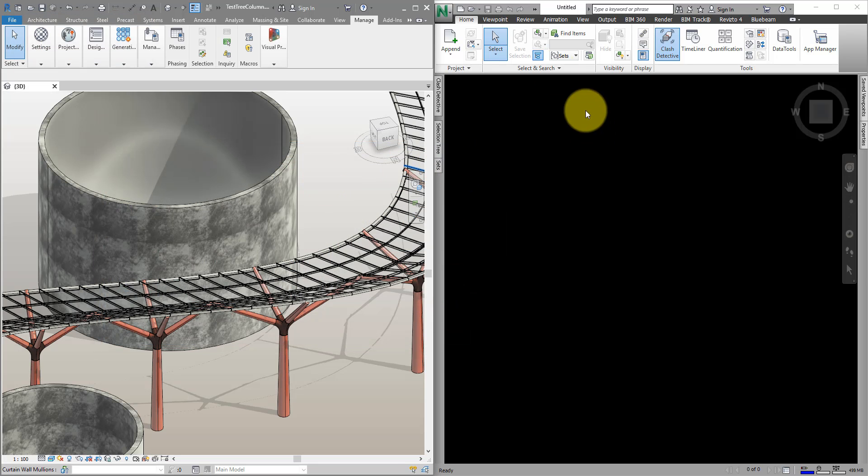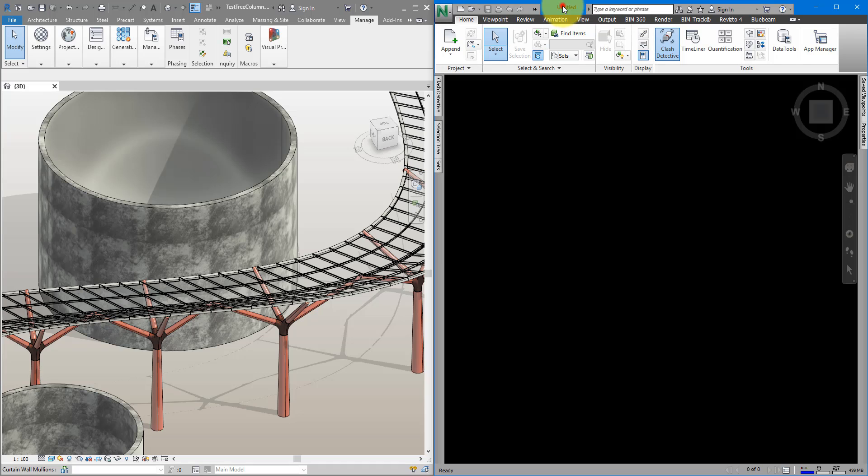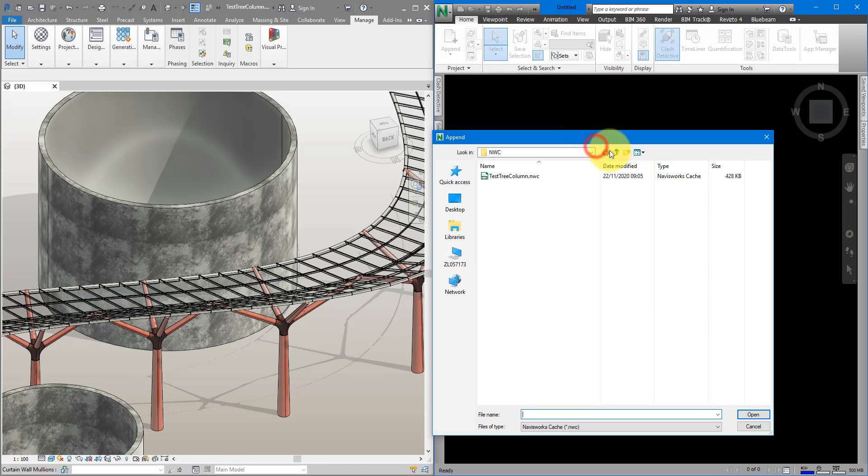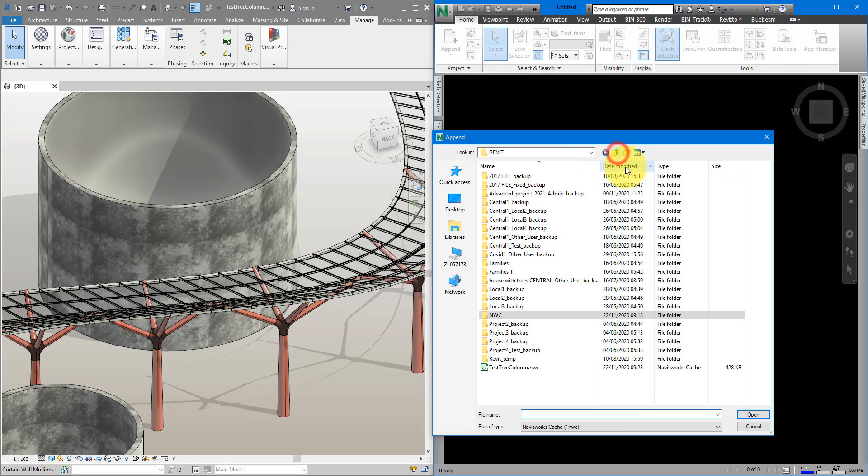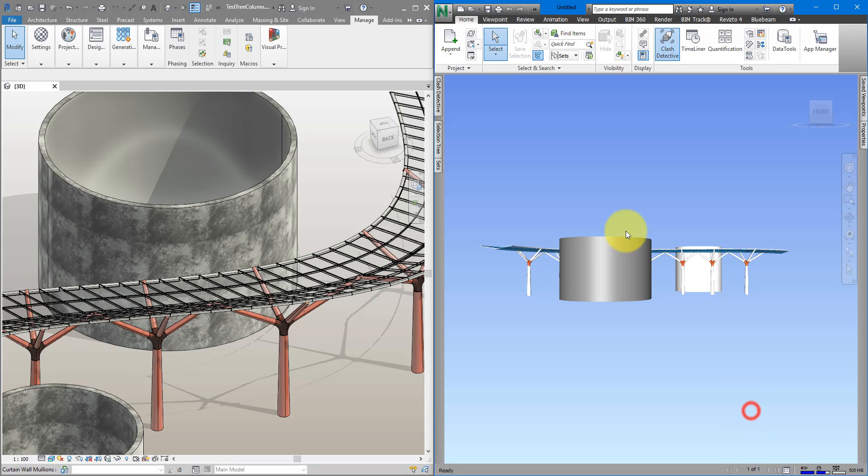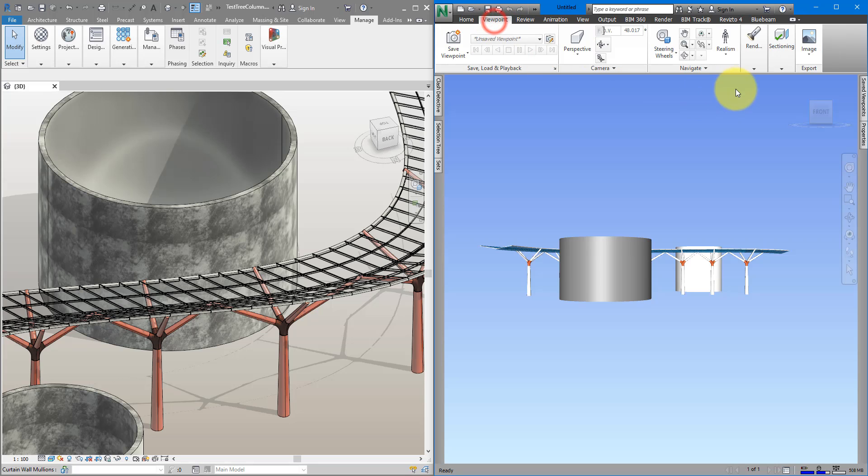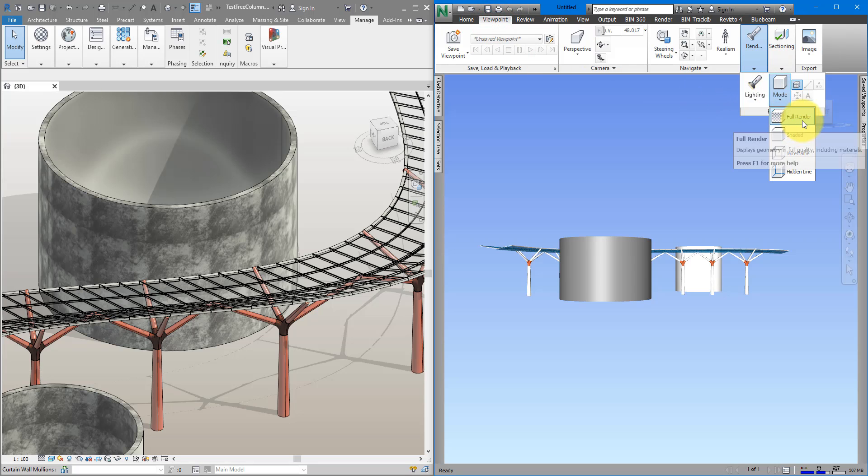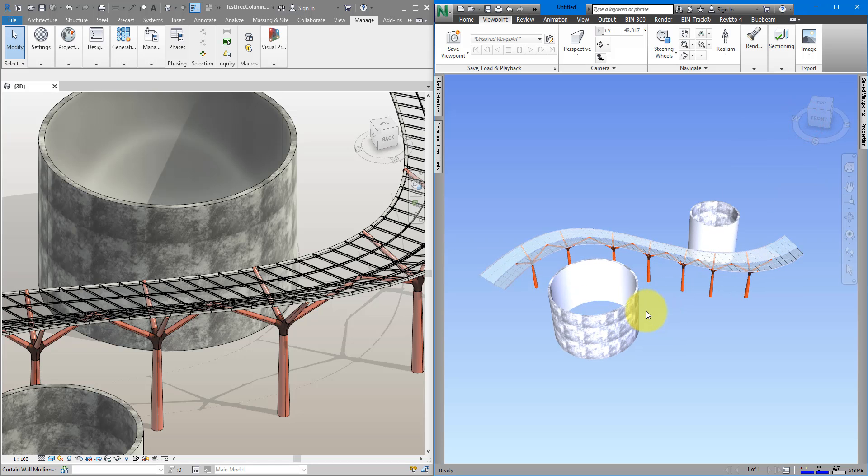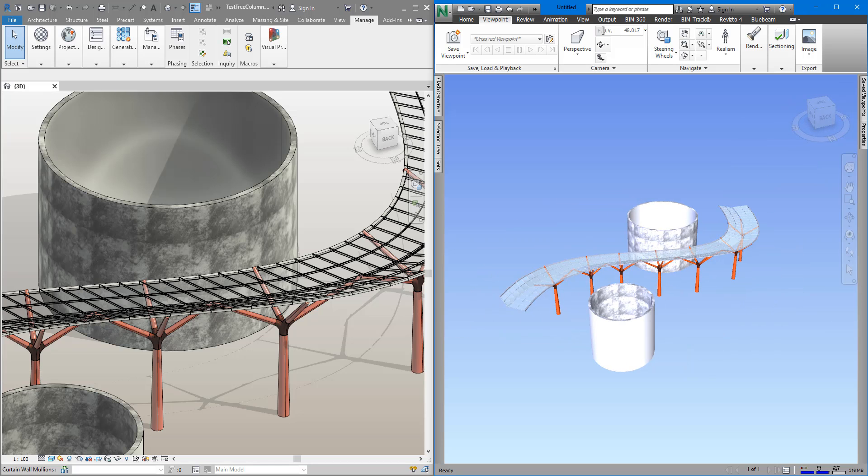When everything is done, if I go to Navisworks now and append the same NWC we just created, and it's this one here, you can see now everything works nicely. If I go to here and turn on texture, using the full render view mode, the material is there, just like we have in Revit.